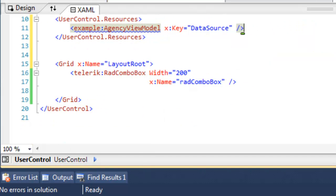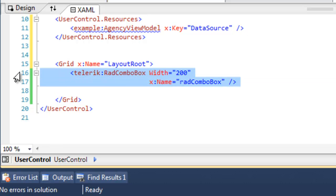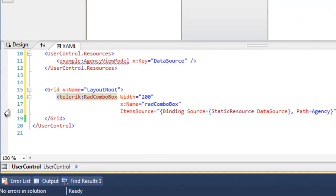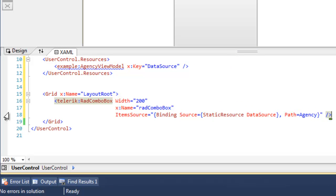We can now come down to our ComboBox control and update that to use the resource that we just created as the items source for our ComboBox. This creates the binding between the collection, pointed to by DataSource, and the ComboBox itself.